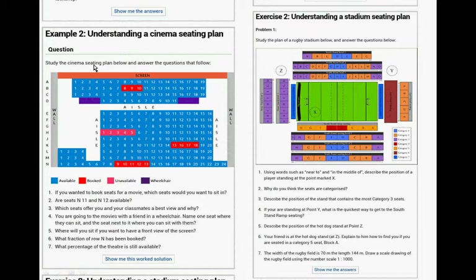Example two: study the cinema/movie theater seating plan below and answer the questions. If you want to book a seat for a movie, which seat would you want to sit in? There is a screen and aisles shown. Are seats N11 and N12 available? Which seats offer you and your classmates the best view, and why? You are going to the movies with a friend in a wheelchair — name one seat where they can sit and where you can sit next to them. What fraction of row N has been booked? What percentage of the theater is still available?